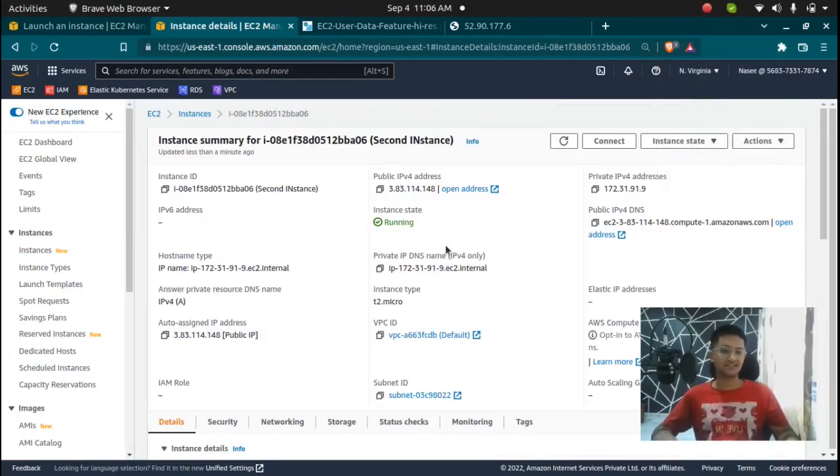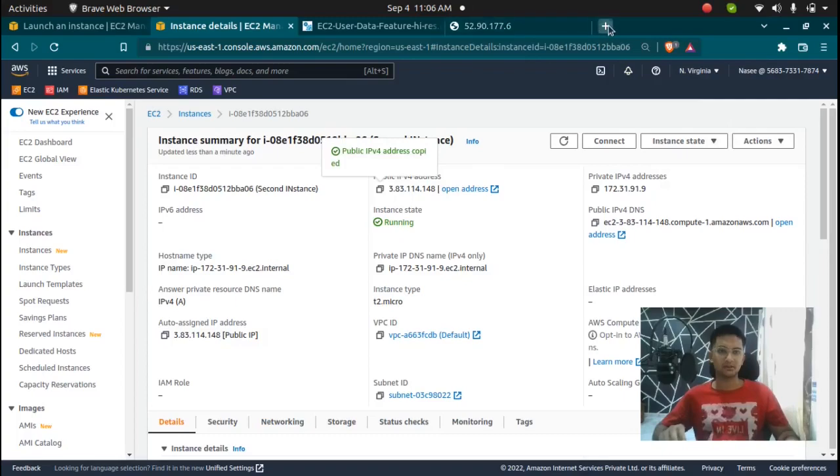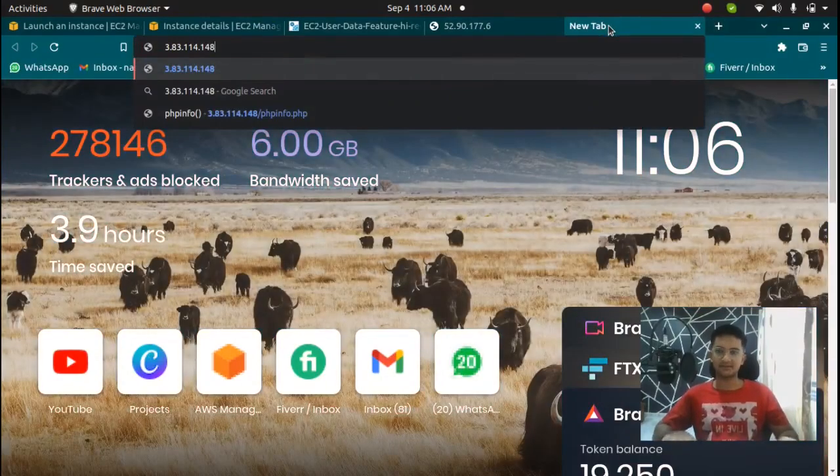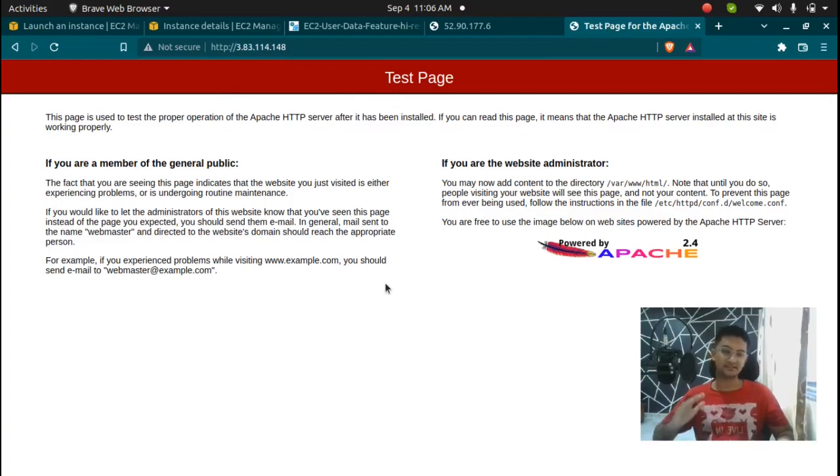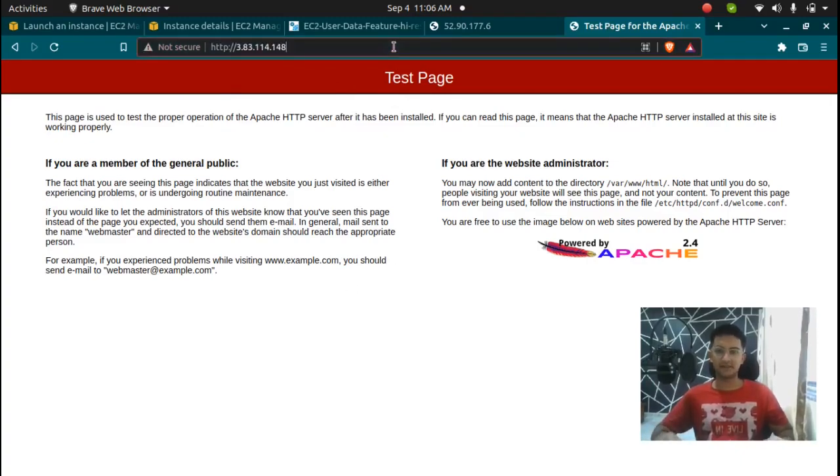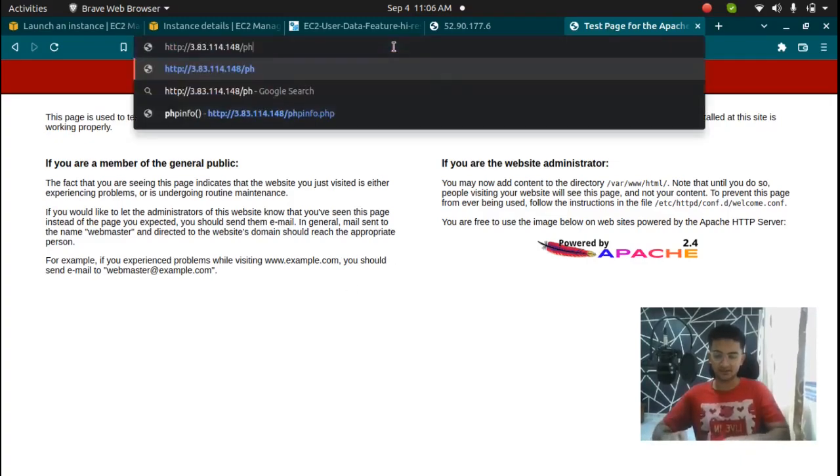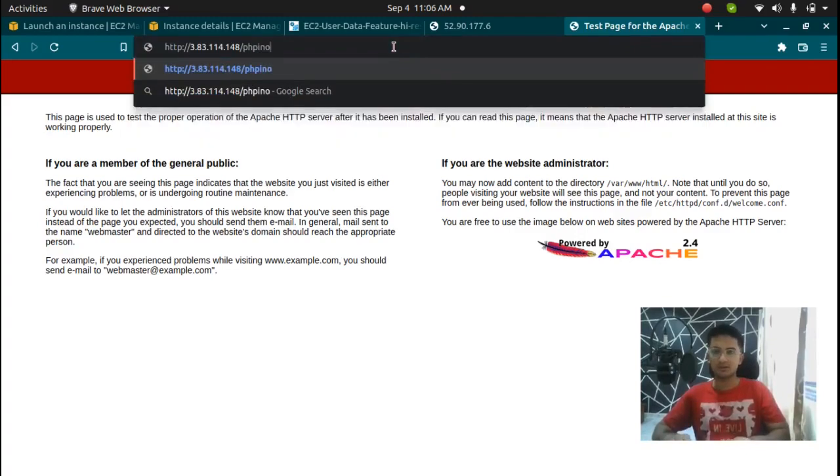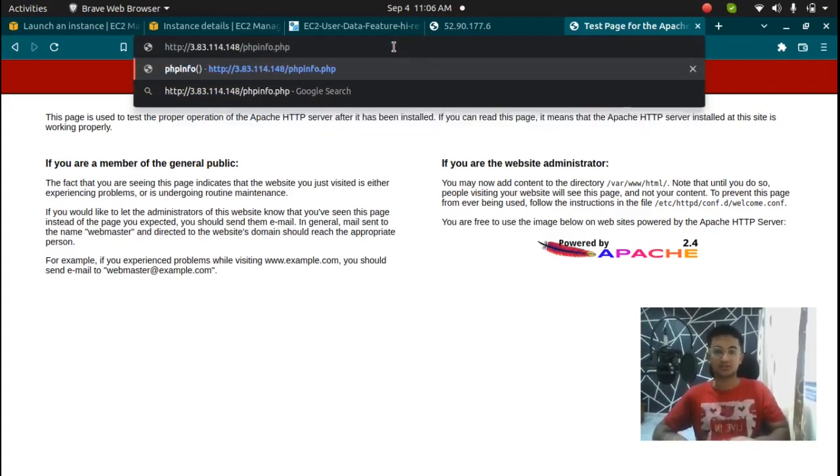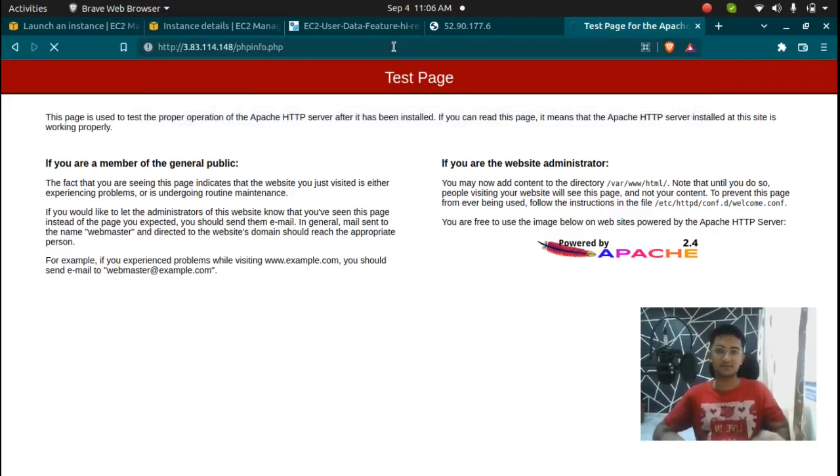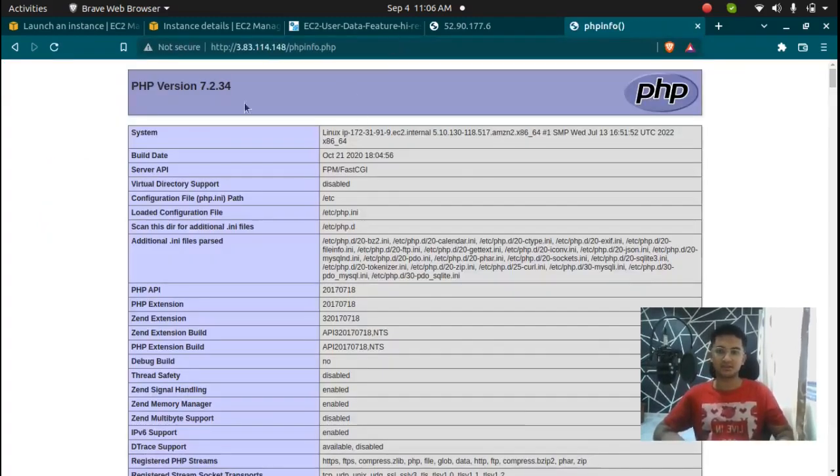Okay so our instance is in running state right now and if I paste this IP in a new tab, I would get the test page for apache which means apache has been successfully installed, and if I type in the path which is going to be phpinfo.php, it should show me the phpinfo page which is this.